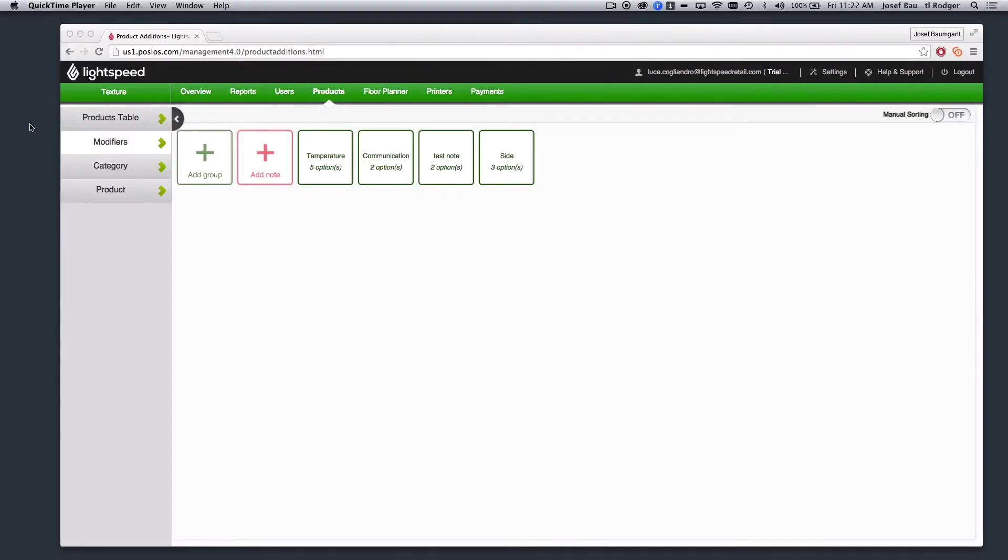In this video, we will see an example of minimum and maximum modifiers that can be applied to products in the Lightspeed Restaurant POS application. So first, in order to set up these modifiers, we must do so in the Lightspeed Restaurant Manager.